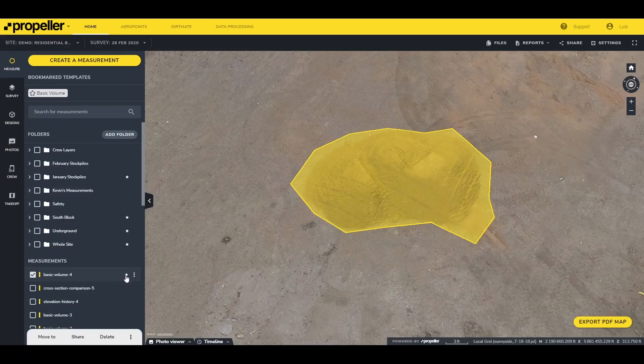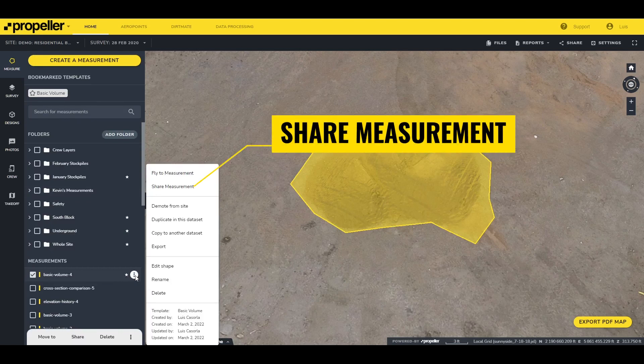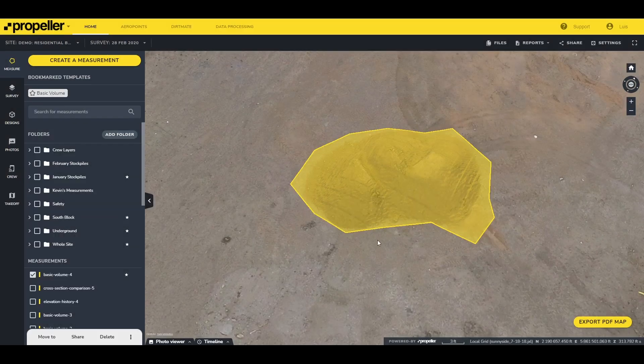There are also some other features in the measurement menu — to find these, click on the three dots next to the measurement. Within the menu you can share the measurement, which is really useful when you have tens or hundreds of measurements and want to share a specific one with someone. Click "Share Measurement" to generate a link you can copy and share with other users that have access to the site. When they open the link, they'll be taken directly to that measurement.